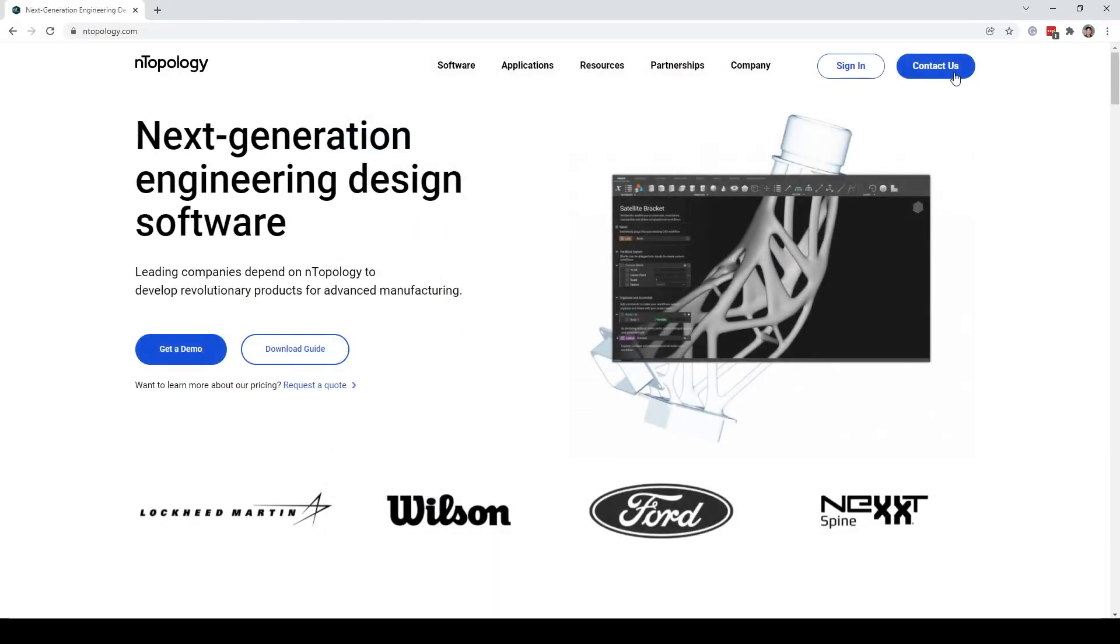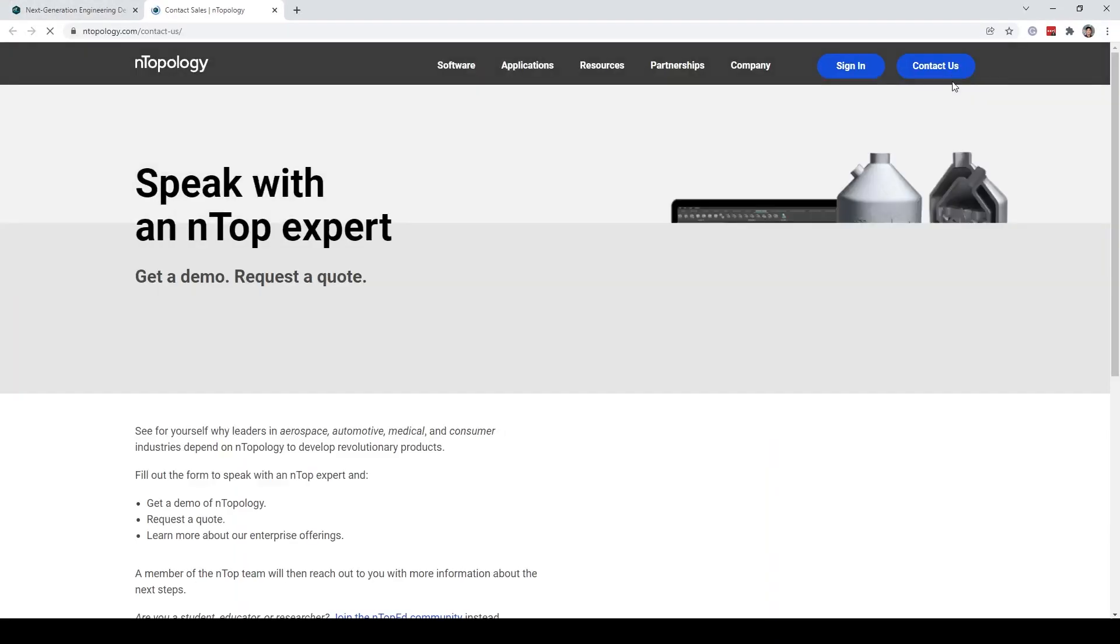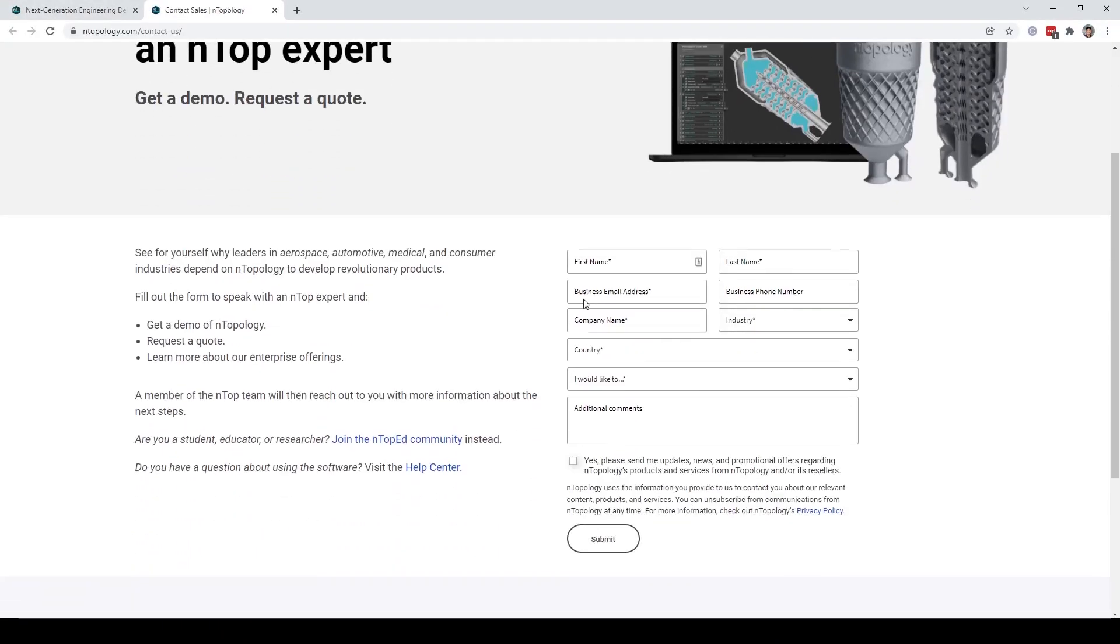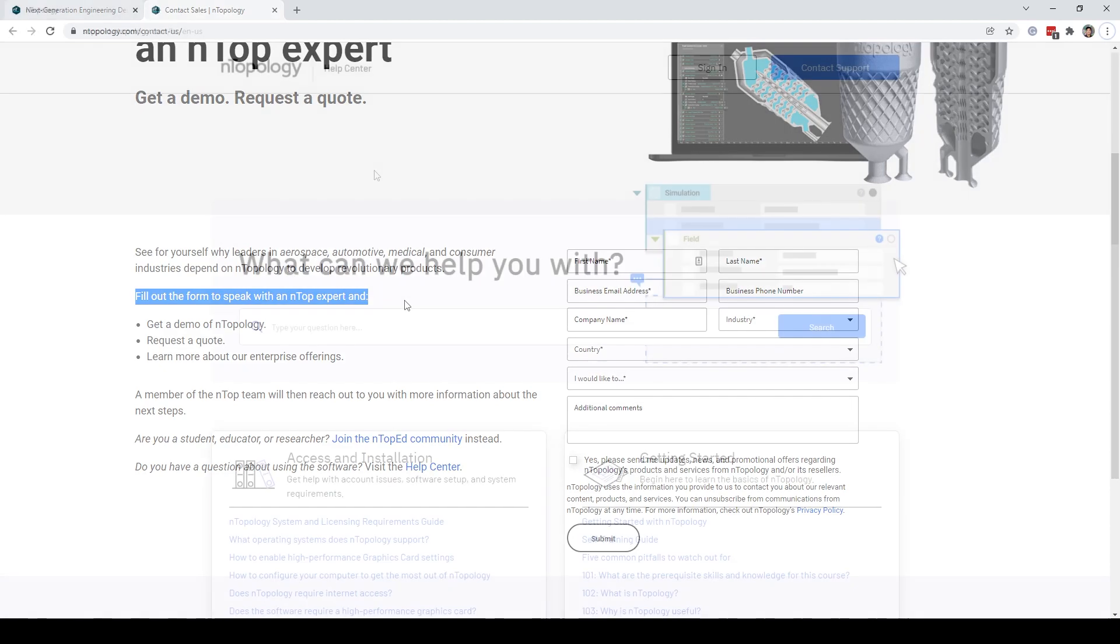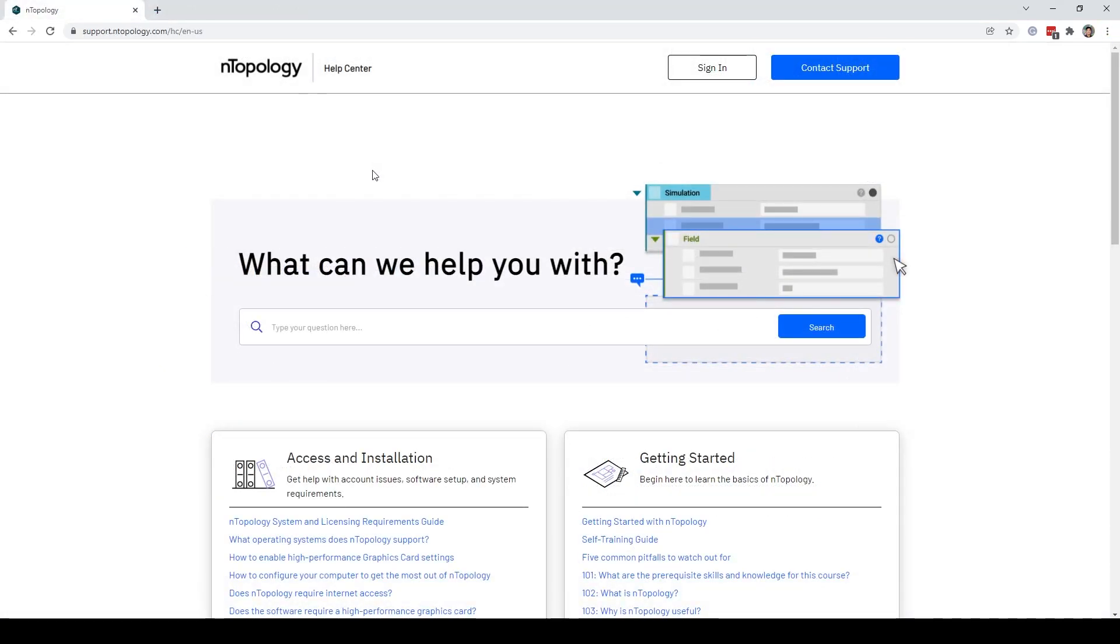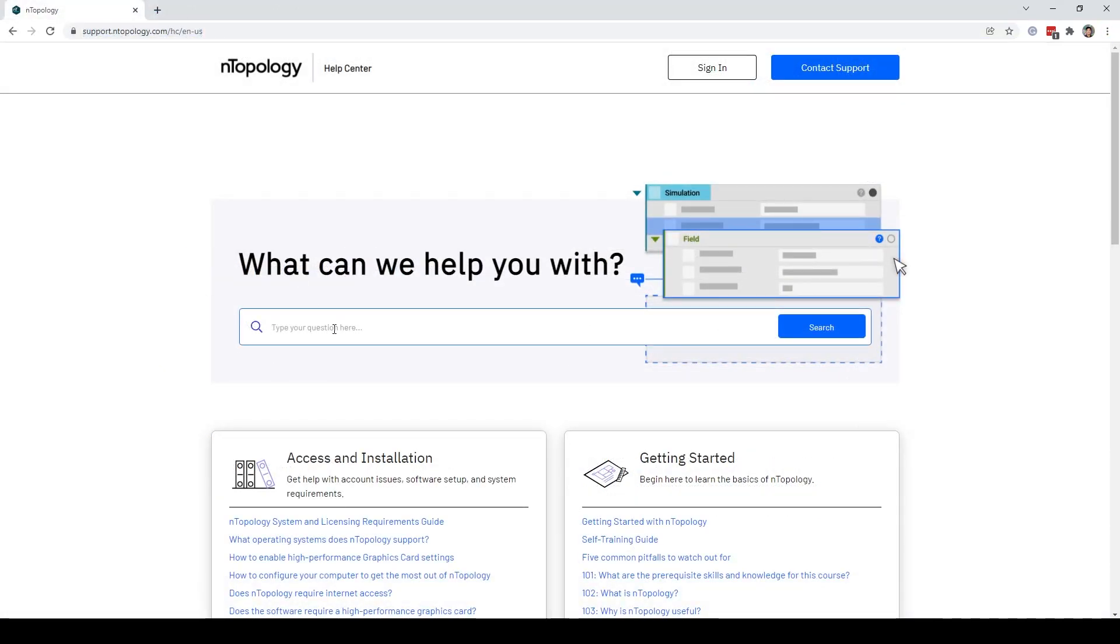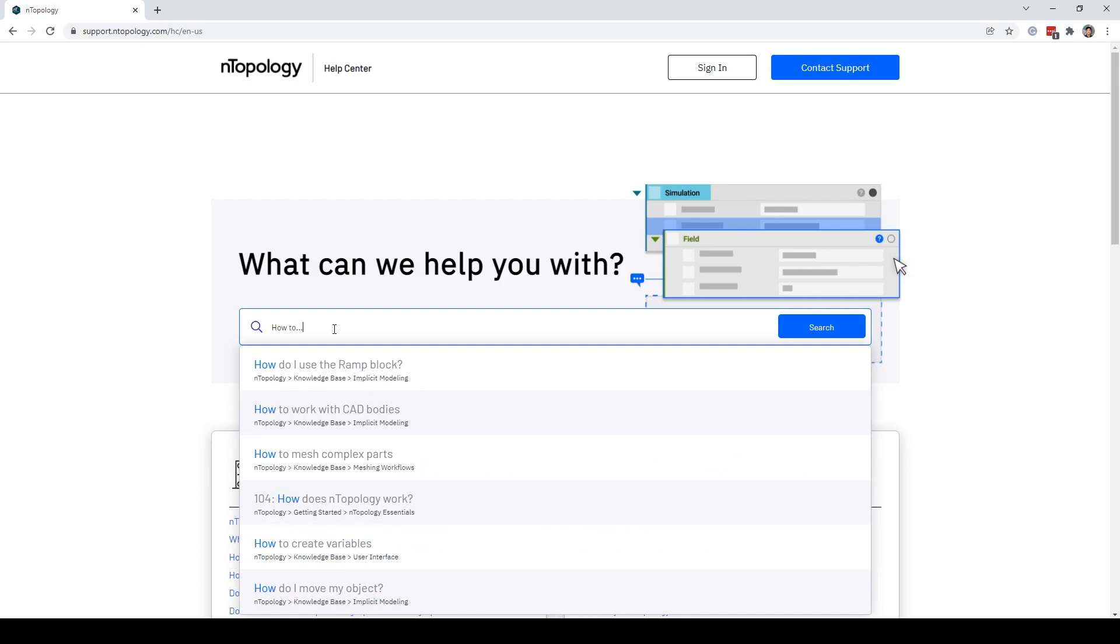If you want to learn more about nTopology, contact us by filling out a form to speak with an NTOP expert. Lastly, check out our support page at support.nthopology.com and type your questions here if you have any other questions. Thank you!